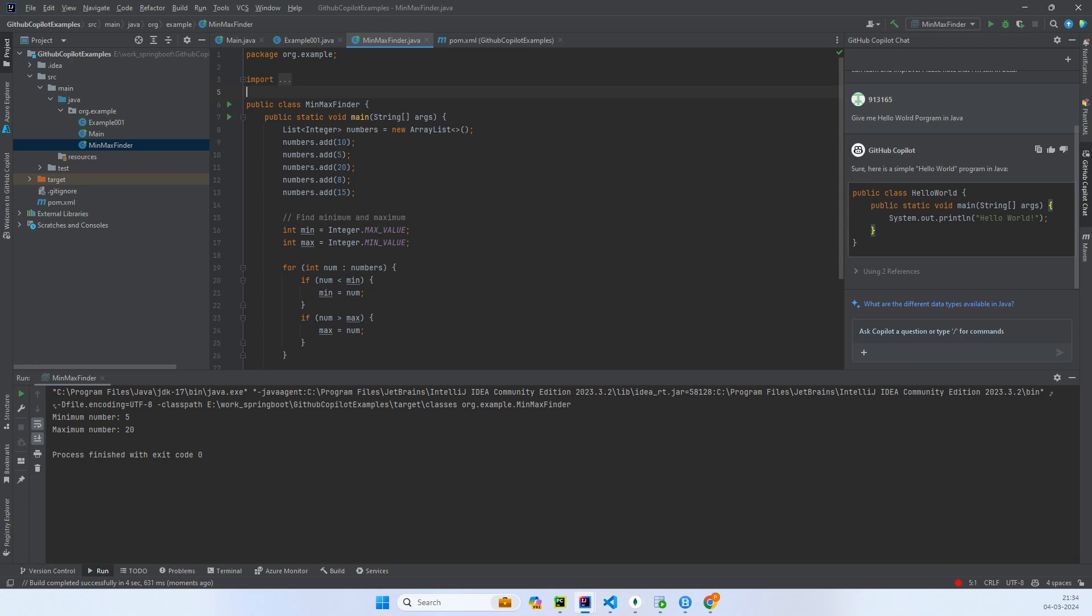The minimum number is 5 and maximum number is 20. So we have a list of 10, 5, 20, 8, and 15.